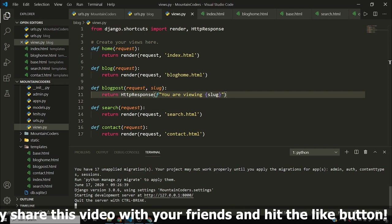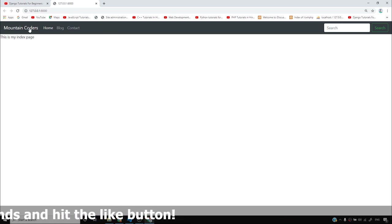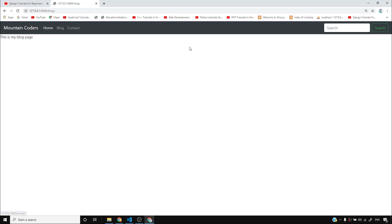I'll click on this link and open the Mountain Coders blog. So far, all we have done is take this base template from Bootstrap and connected this home, blog, and contact templates together using a base template and template inheritance. If I search 'python' here, it says 'here are your search results' but it's not actually fetching any results. I'll start by creating the blog page and prioritize it before the home and contact pages.